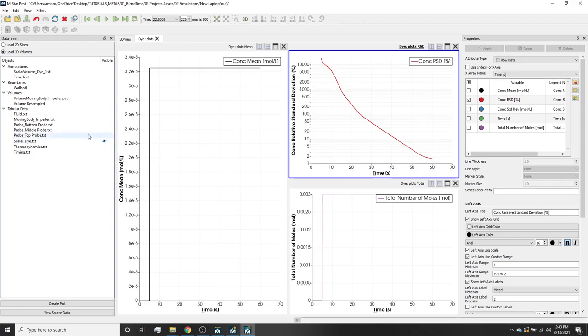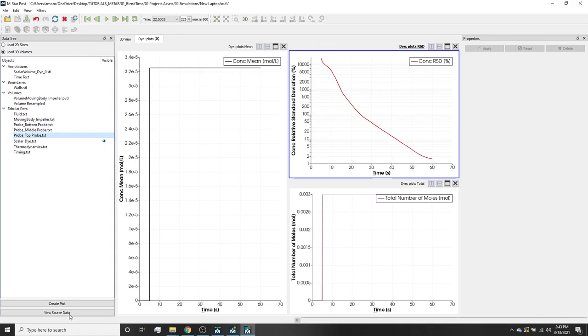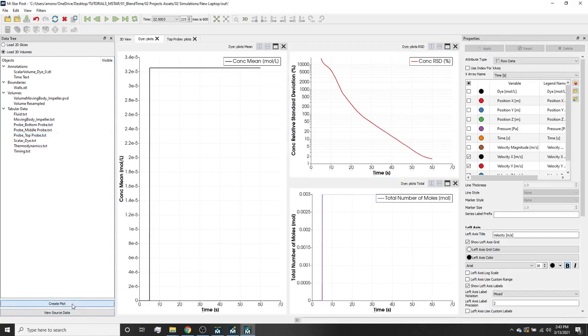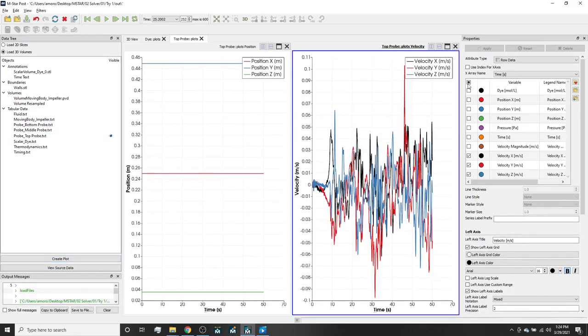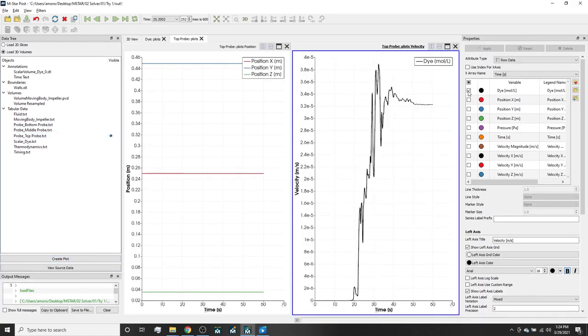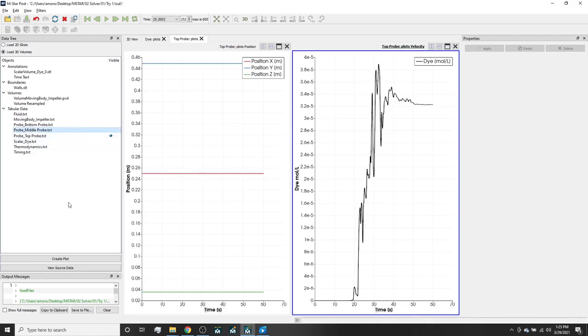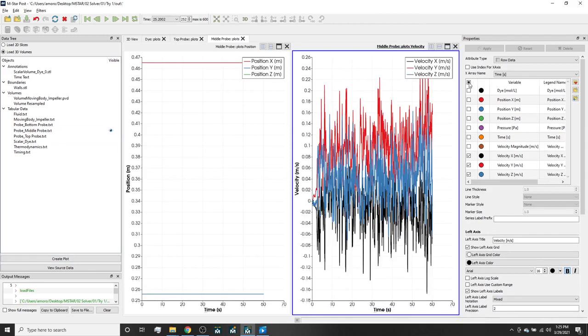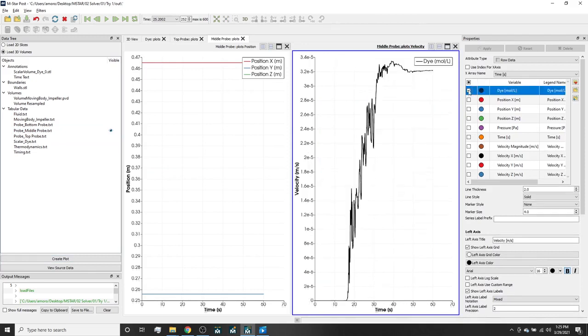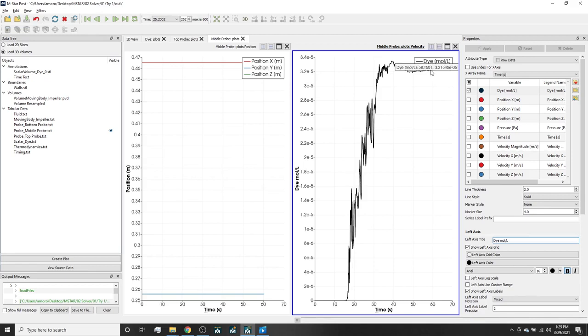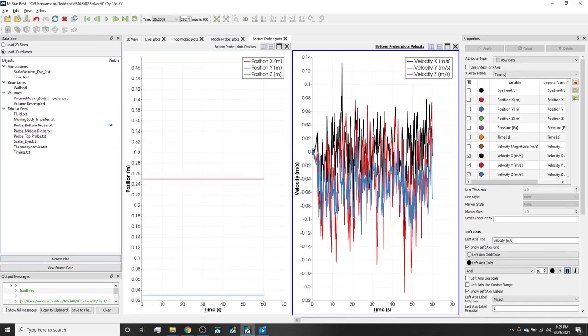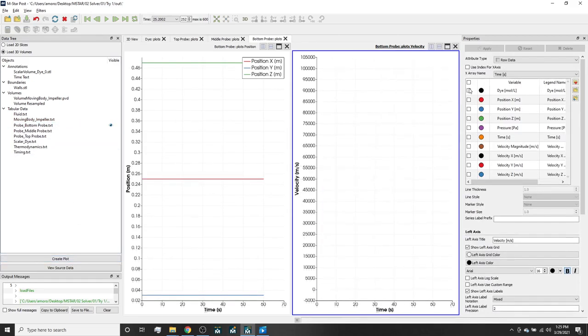Now we can open the probe text files as well, one by one, and see that the probe concentration data converges to a constant value after about 55 seconds of agitation. This trend is consistent with the blend time predicted from the time evolution of the global scalar field concentration RSD. This probe data can be more useful in identifying the last regions of the tank to blend.